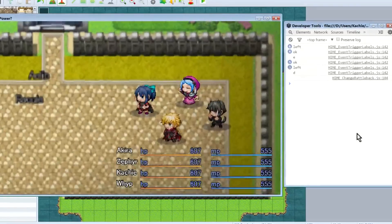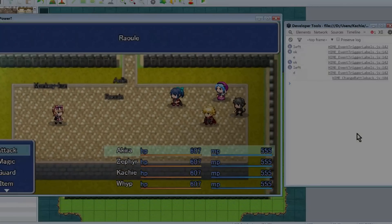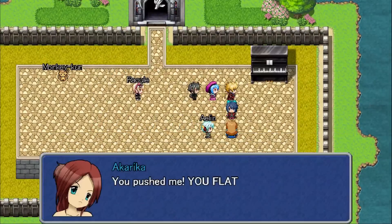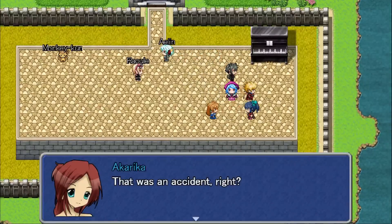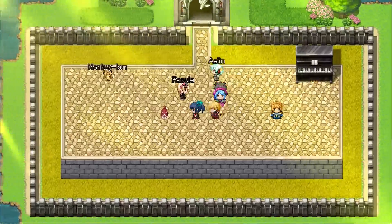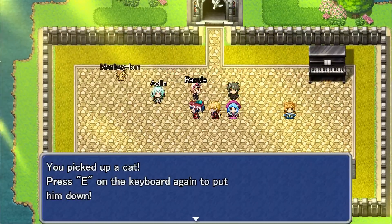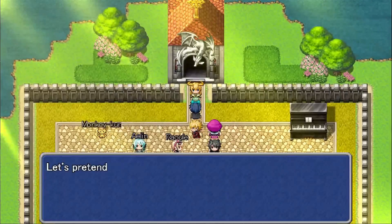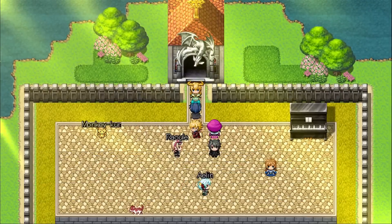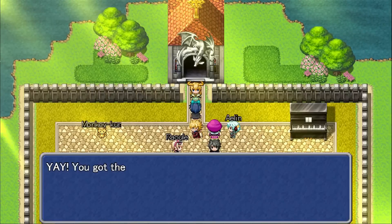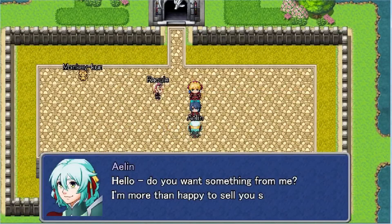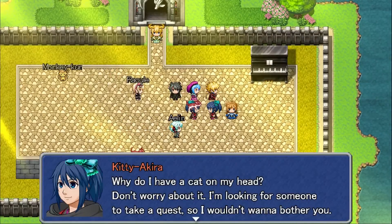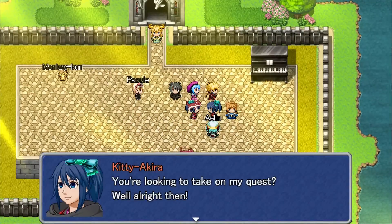Keep in mind, you can use this in way more creative ways than what I've shown here. Like pushing people, playing a piano poorly, picking up and placing cats, puzzles with text-based codes, having a shop button, having a quest button. And many, many more creative things than that.